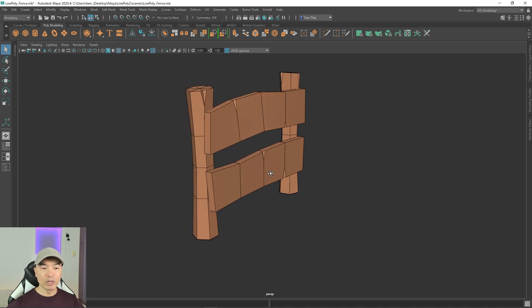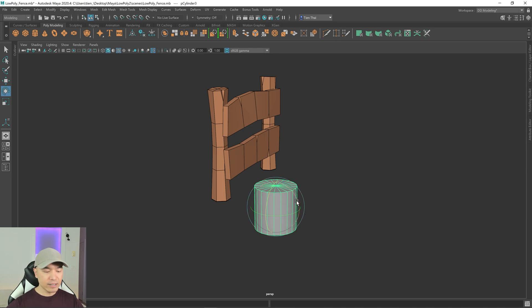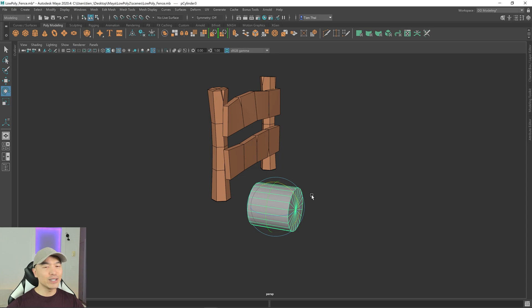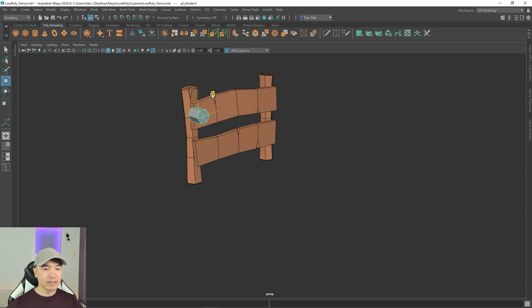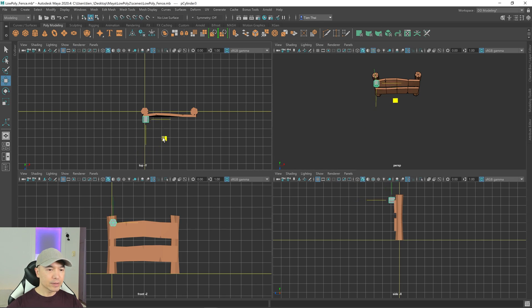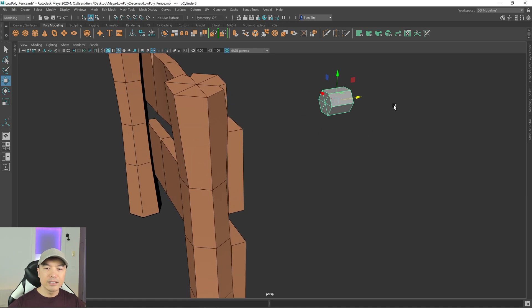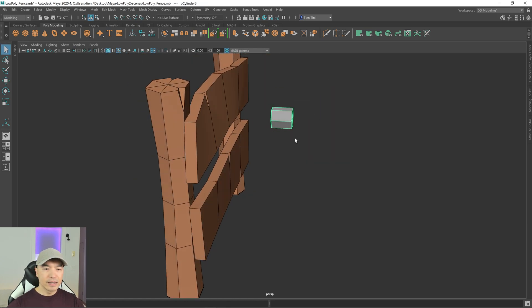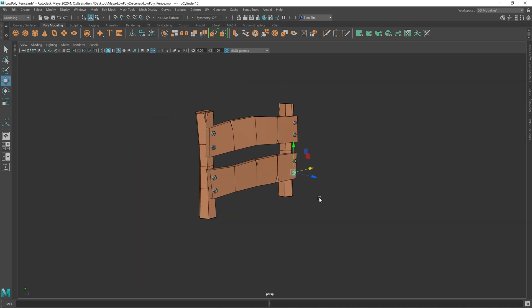Let's add a couple of bolts or screws to hold the boards in place. Add a cylinder to the scene, bring it out, and hold J to rotate it 90 degrees. Press T and set the subdivisions to six, then scale it down and position it. Switch to the top view for easier placement. We also don't need the faces on the far side, so go into face mode, hold Tab to drag-select, and delete them. Scale and position the bolt — and there you go, we have a low-poly fence.